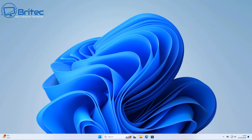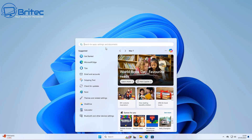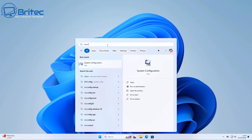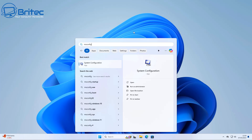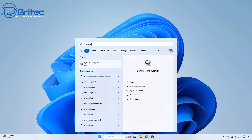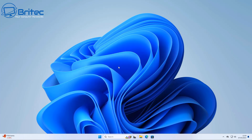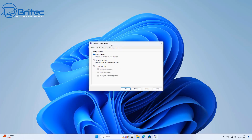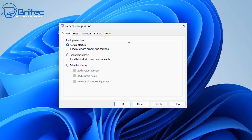Now if the issue prevents you from booting into Windows you won't be able to follow the steps in this video. What you need to do is come down to the Start button, open the search box, and type MSConfig. Once you see System Configuration, click on it and this will open up the System Configuration box.